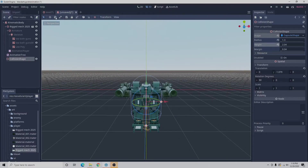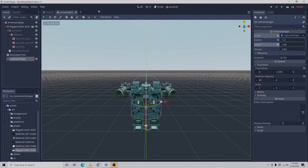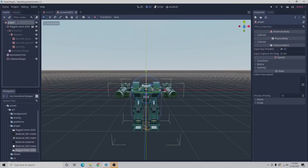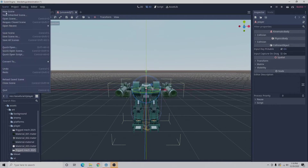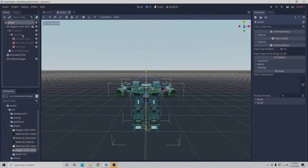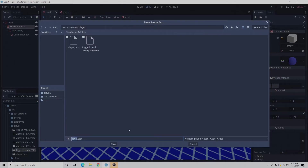We're going to go to scene — actually before doing that, we're going to double click the kinematic body and rename it player. Now we'll go to scene, save scene as player. We'll also go to the level scene and save it as level.